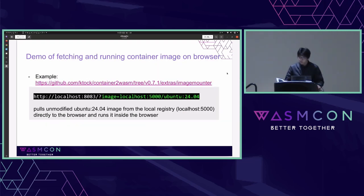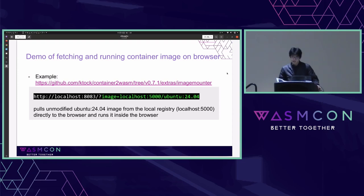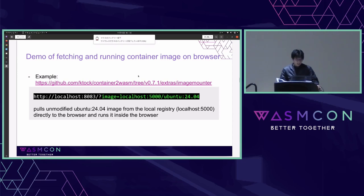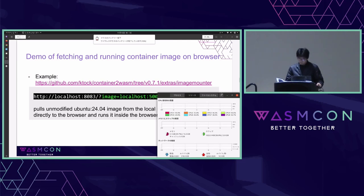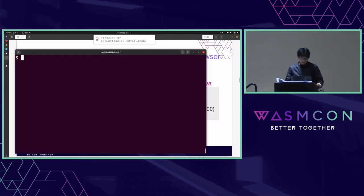This is a demo of fetching and running unmodified container images on browser without image conversion. You can also do this on your own machine following the docs on the repo. On my machine, I have a private registry on localhost, and there is an Ubuntu 24.04 image on that registry. First, I pull and run the Ubuntu image natively using Docker.